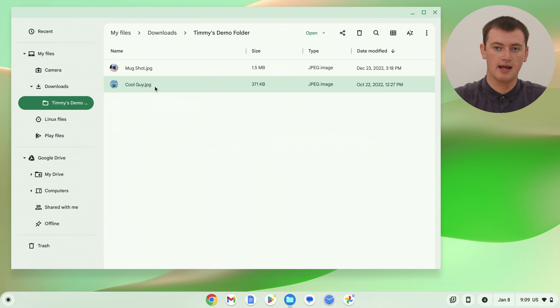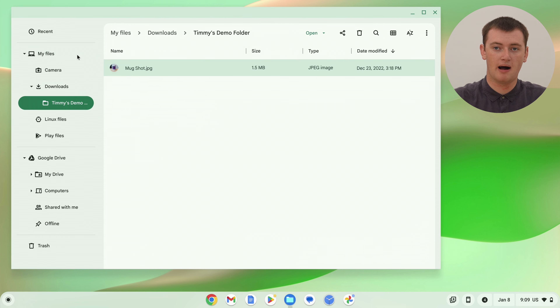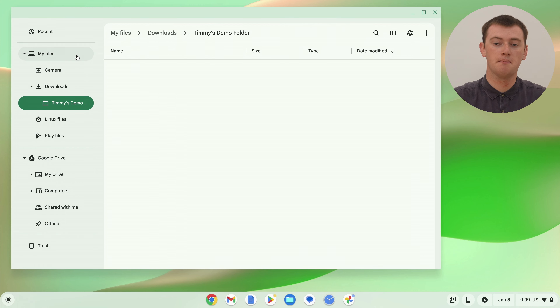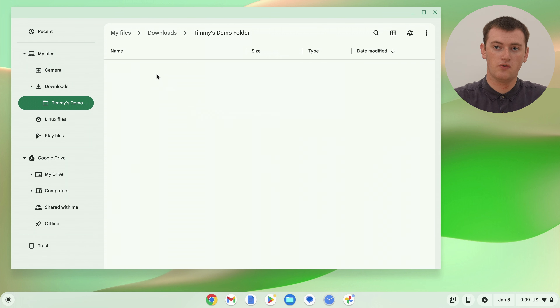So click and drag this file and drop it in downloads. Or if we really wanted to, we could drag it back into My Files, or somewhere else. You don't have to drag it back to the exact same folder it was in before — you could drag it somewhere else if you want. But now those files have been moved out, and as you can see there are no longer any files inside Timmy's demo folder.